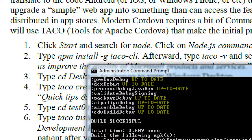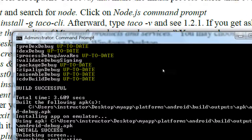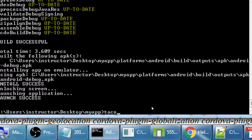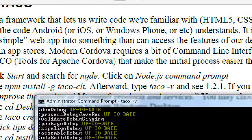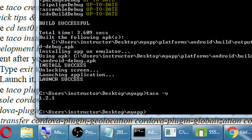At home you would type 'npm install -g taco-cli' to install the TACO software in your Node command prompt. It's done for us here — don't do it. But what we can do if you still have the command prompt open is type 'taco -v'. This says what version of TACO you have. Mine says 1.2.1. If you have 1.0 or 1.2 or whatever, it doesn't matter. We've got TACO installed on these computers.